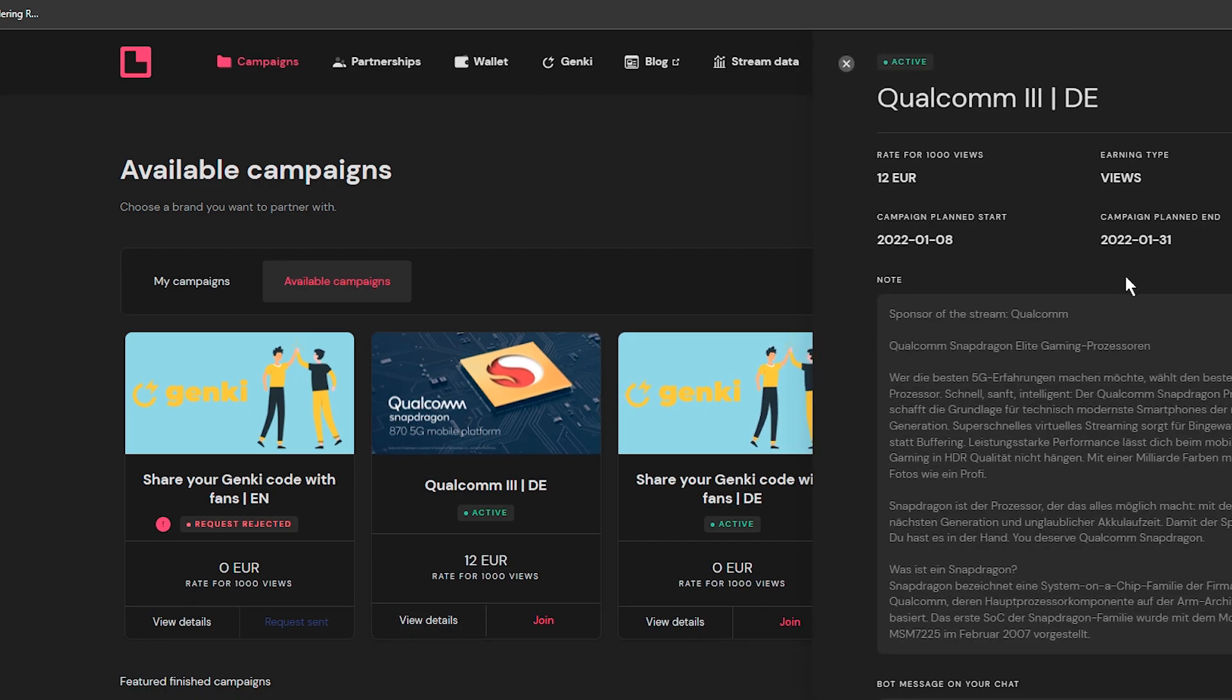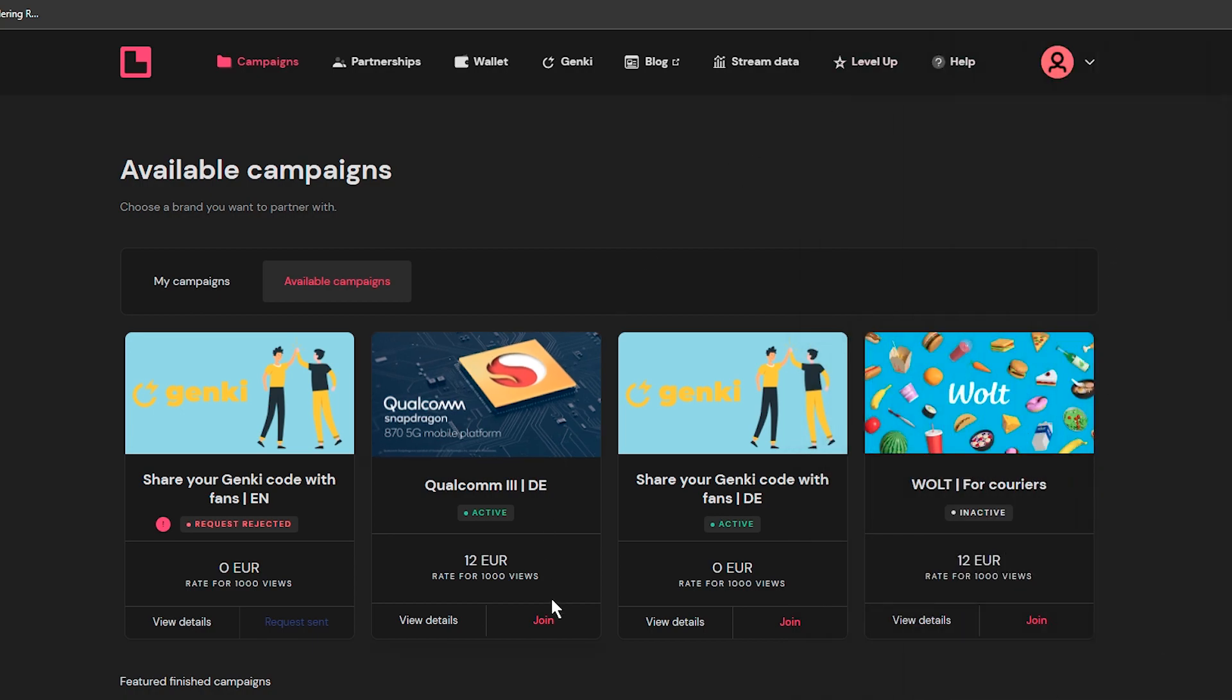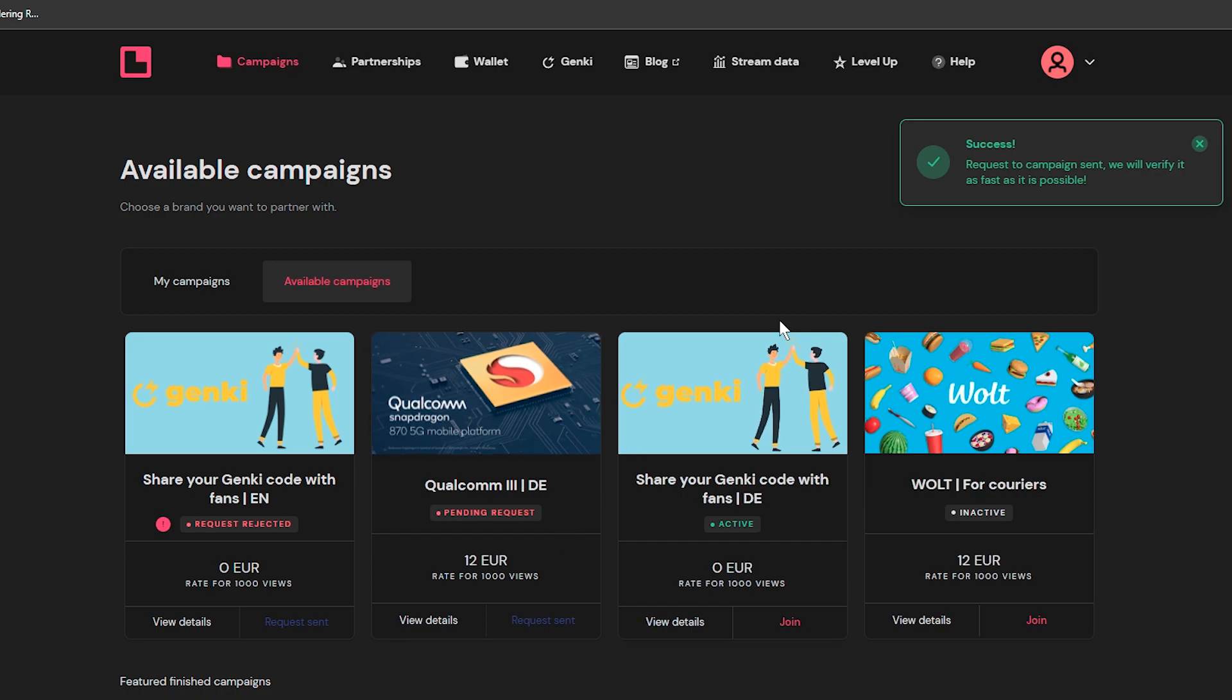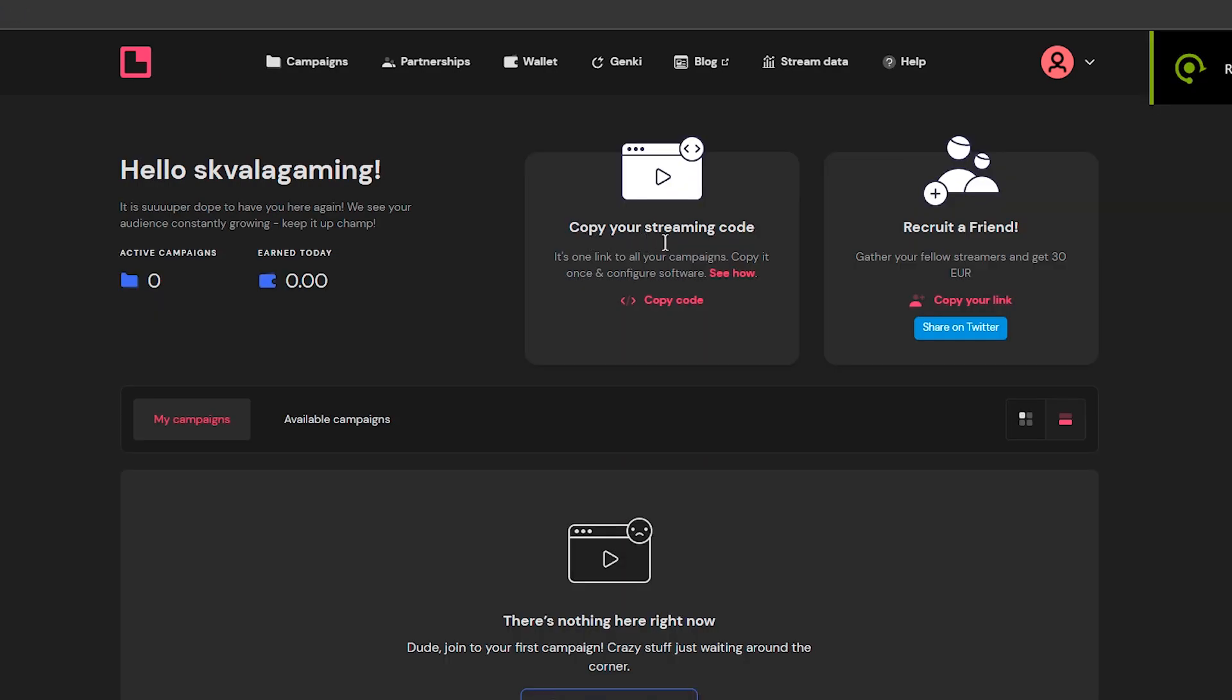If you want to apply, you can choose the brand you want to work with and simply click join. You have to wait for campaign approval, which might take up to 12 hours.